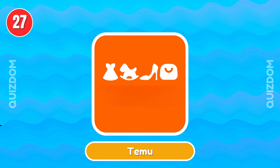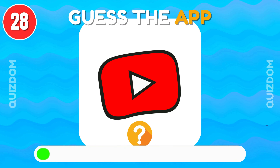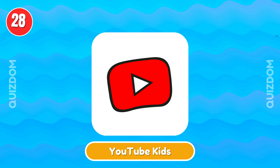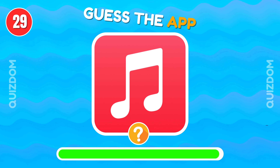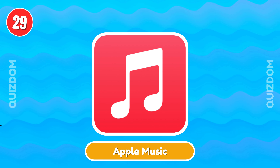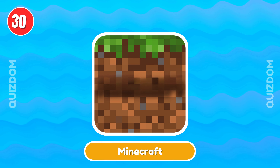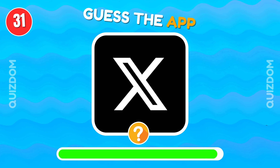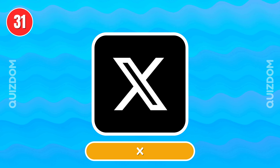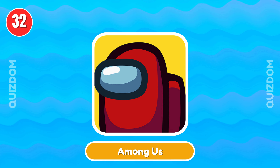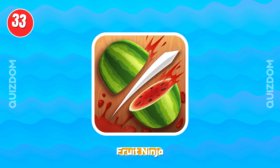Tmue. Minecraft. X. Among Us. Fruit Ninja.